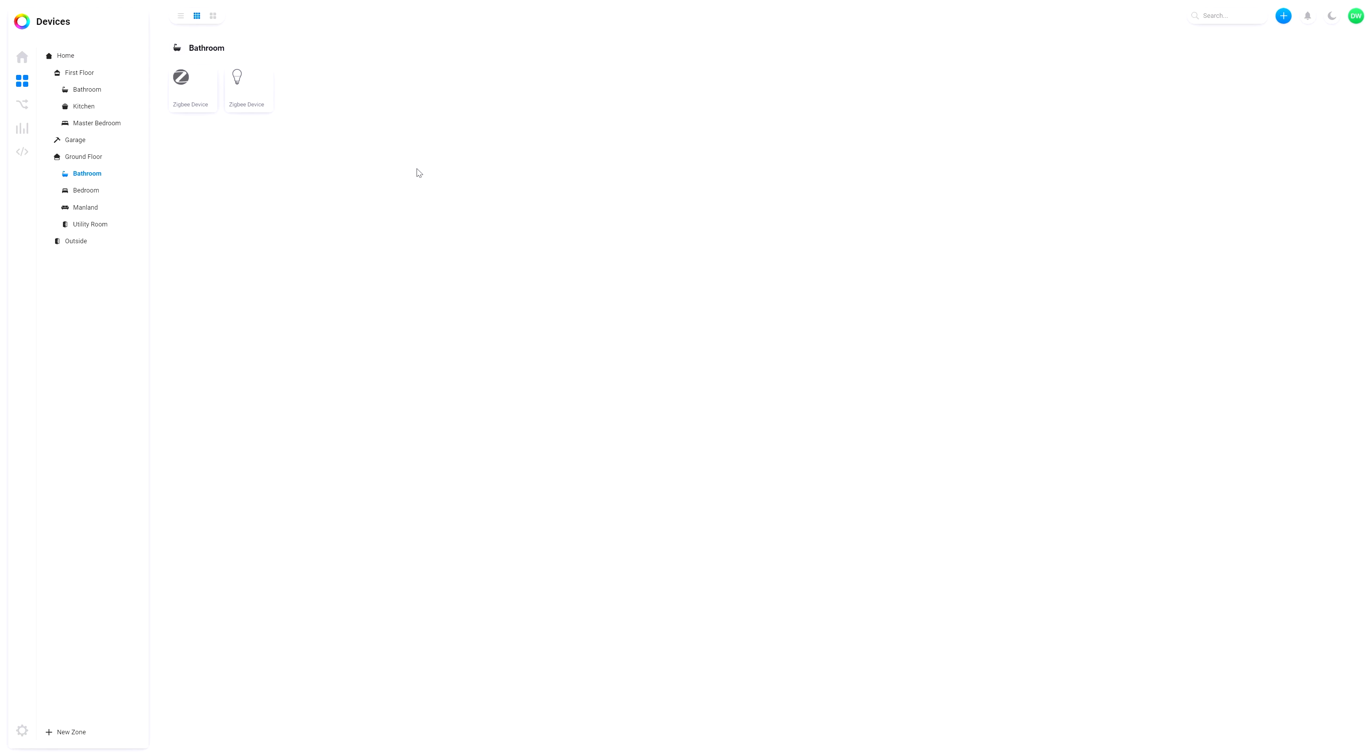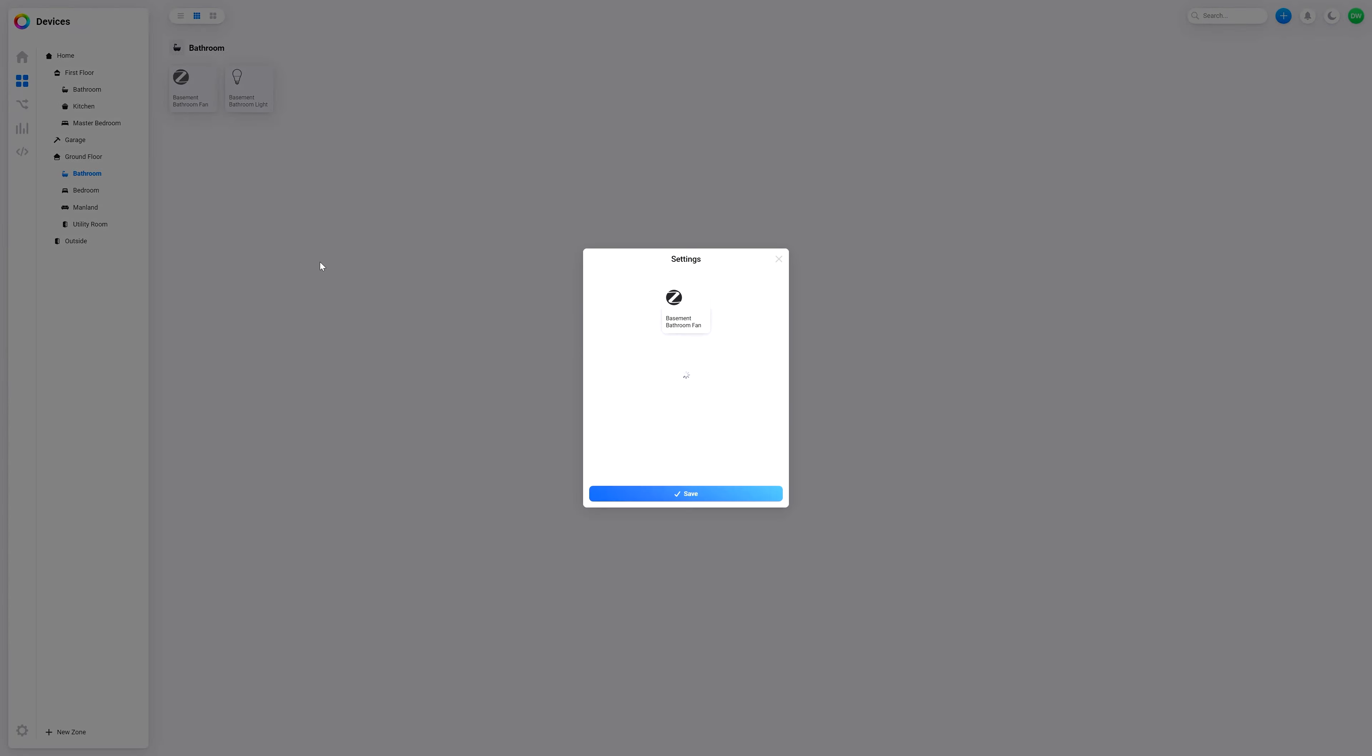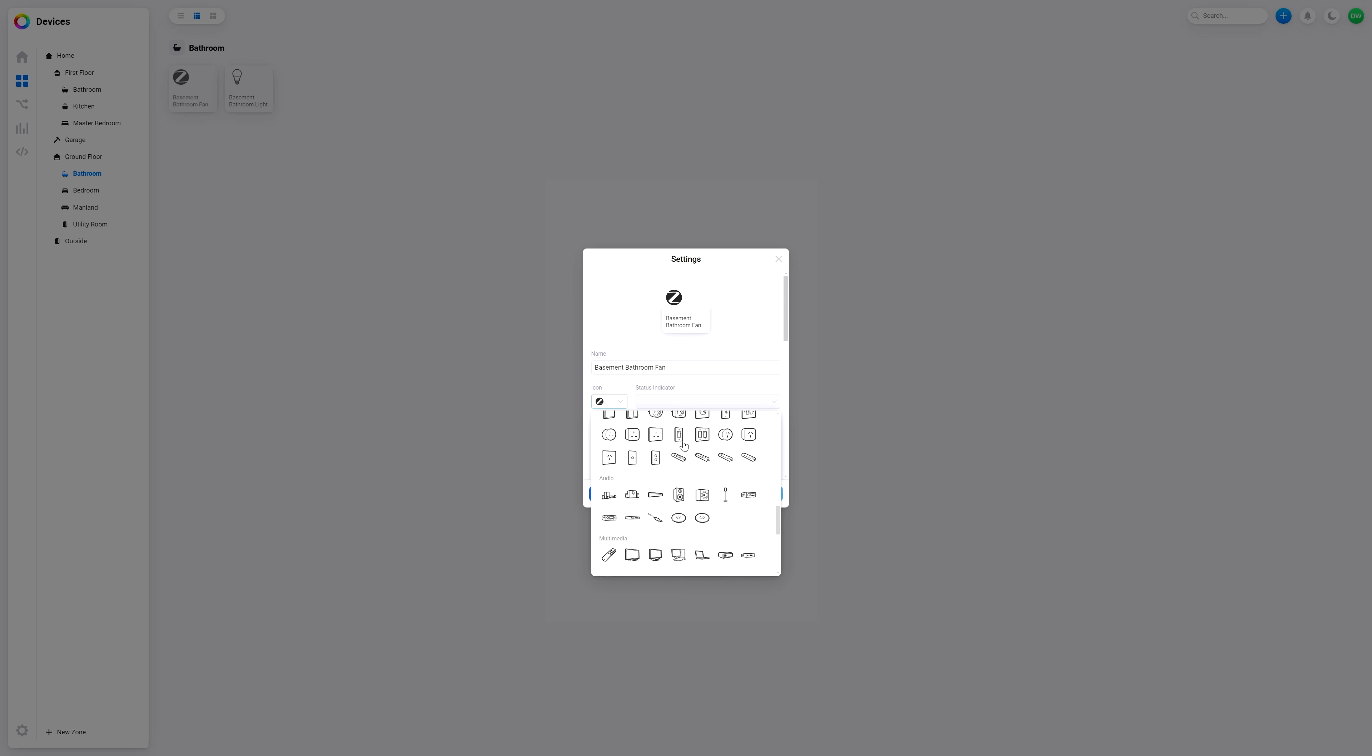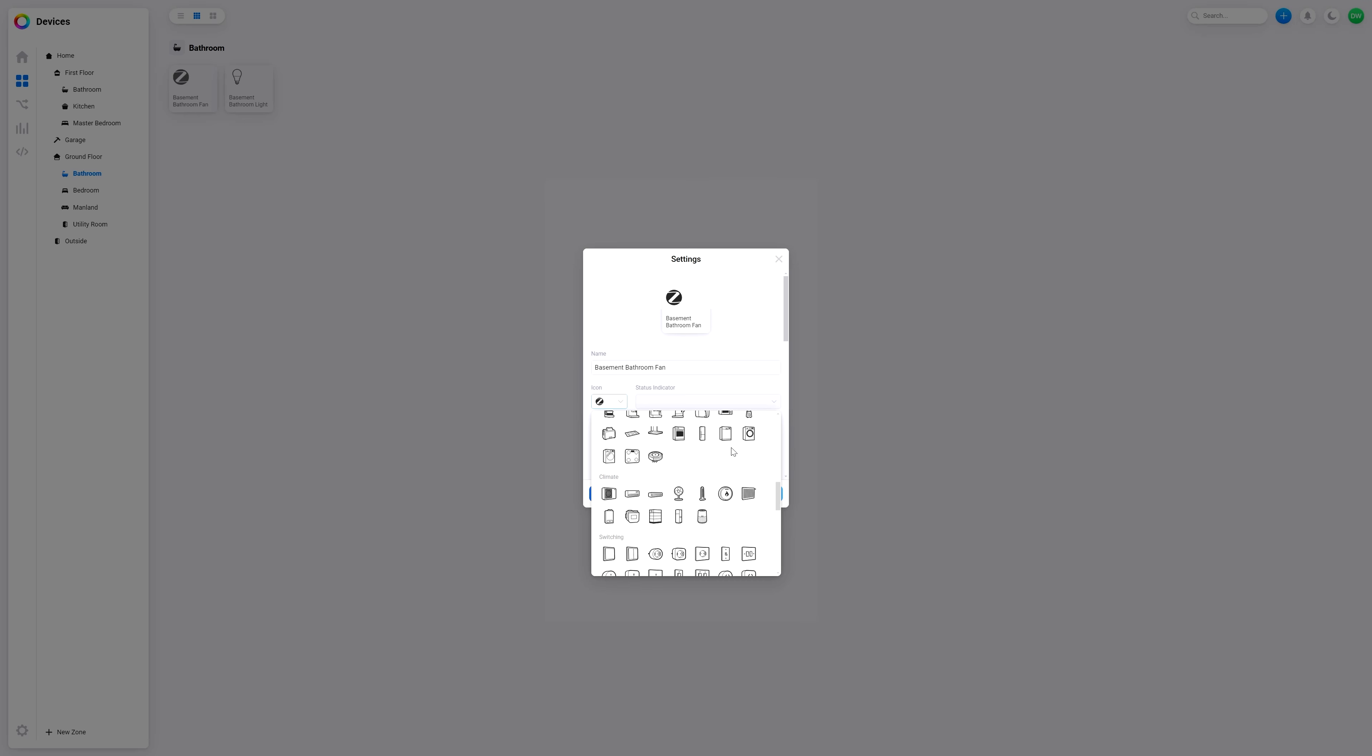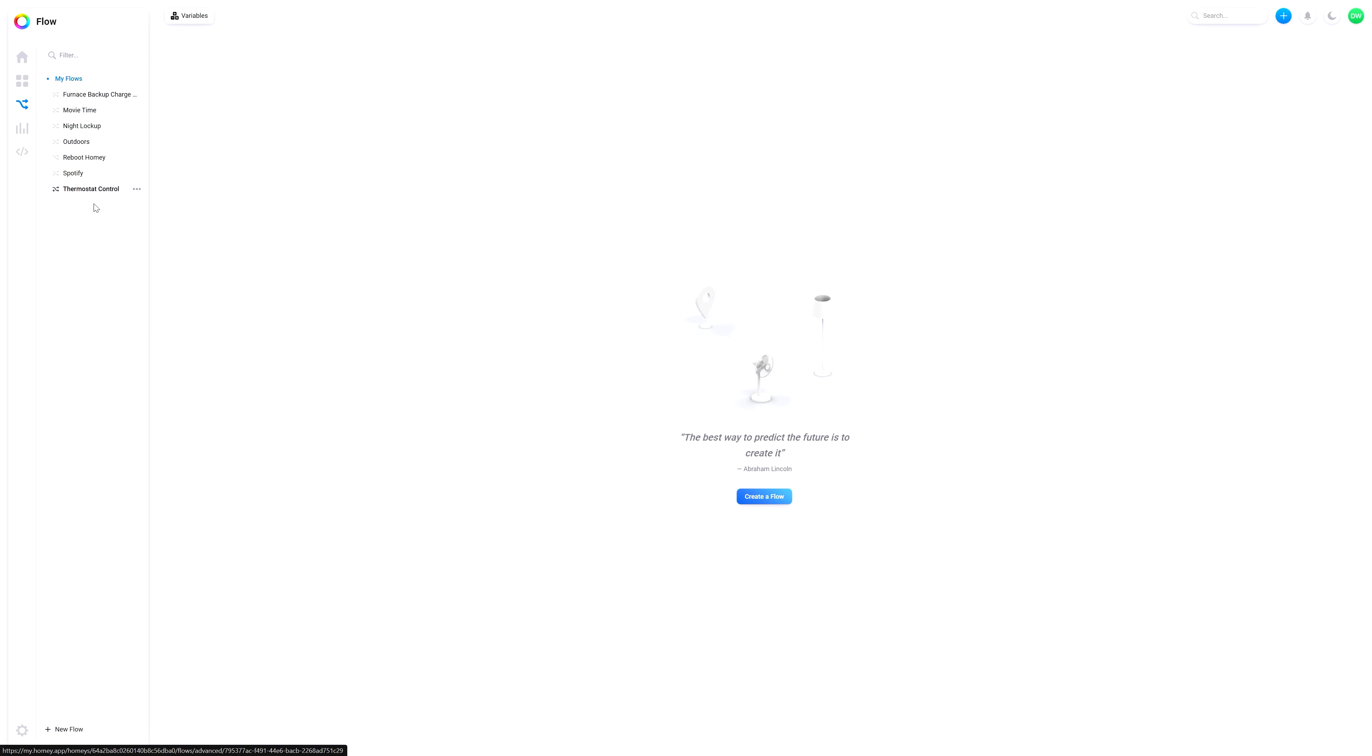First off we're going to rename this thing to something other than Zigbee device. Basement bathroom lights. That's my OCD, can't take that. There we go, and this will be basement bathroom fan. And we can change that icon as well to something a little more fan looking like. That looks like a fan but not that kind of fan. Sure, why not. Save, done deal. Now we're going to go to flows and we're going to create a flow. I'm just going to make it advanced because that gives me options.